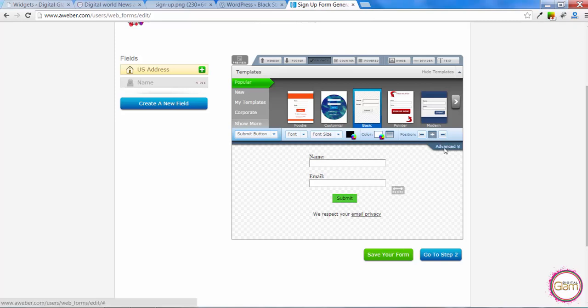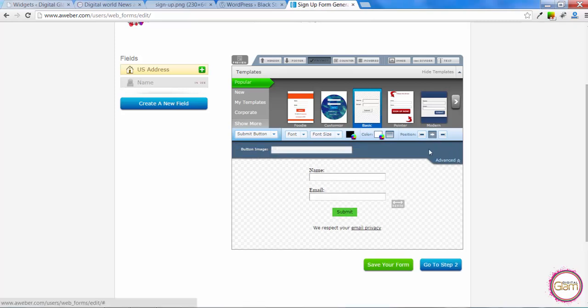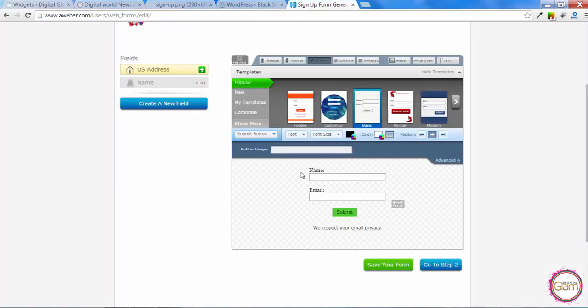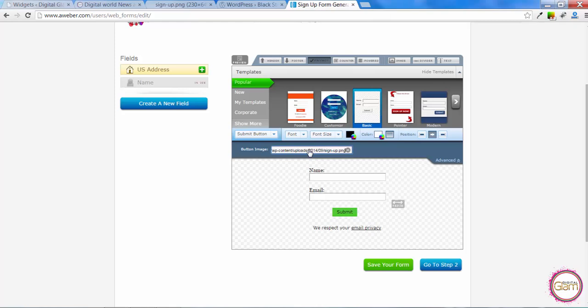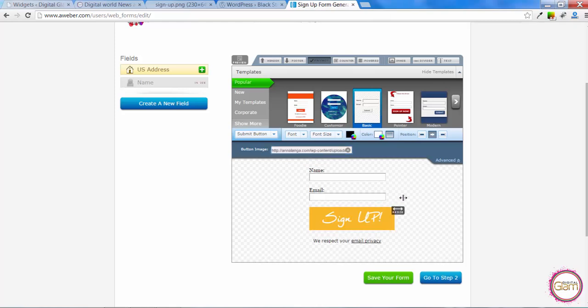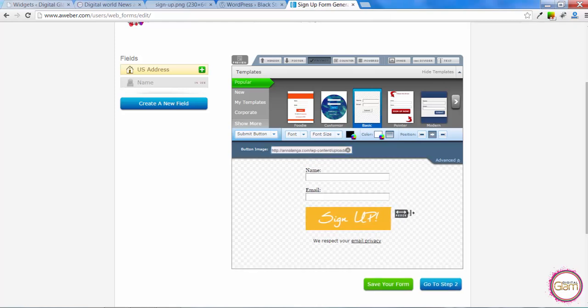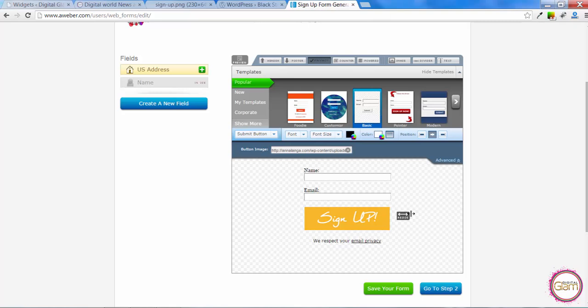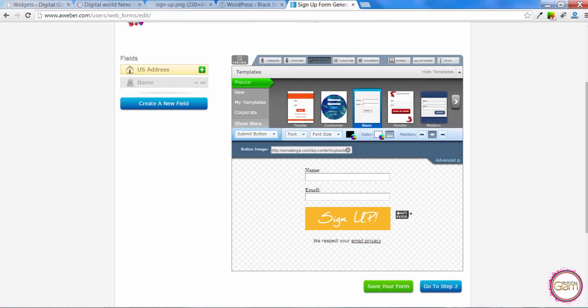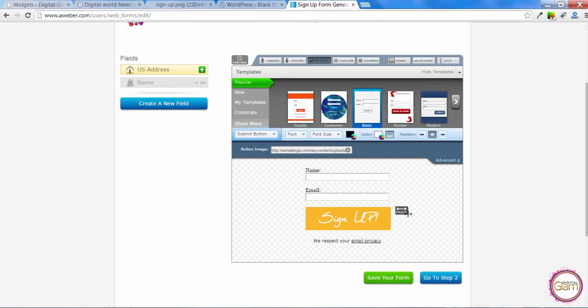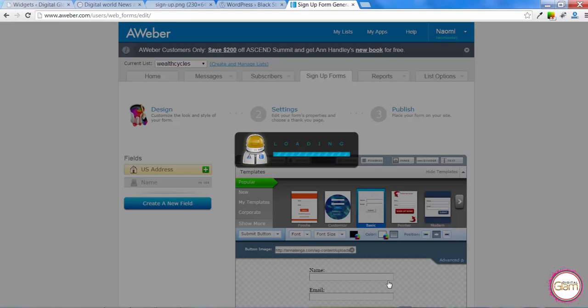And then let's go for advanced. And we can put the button image here. Now I have already one created. So I just need to copy the URL and paste it in this box. And there we go. Just resize these a little bit. Ok. So now we need to save our form.